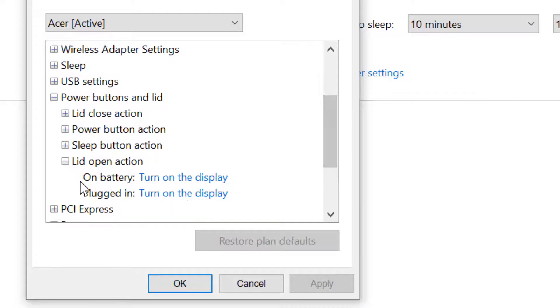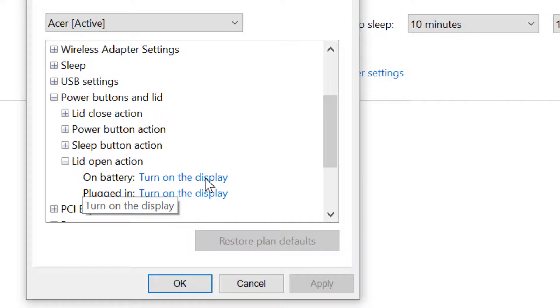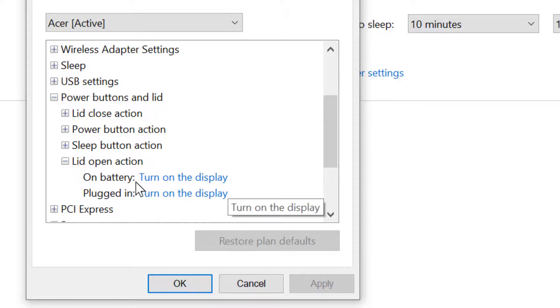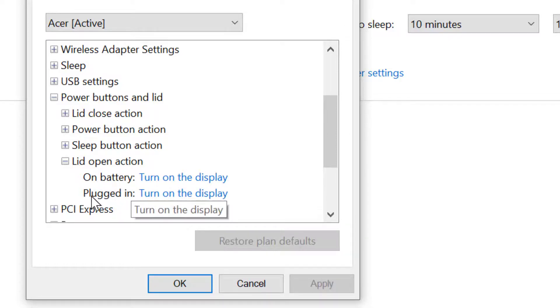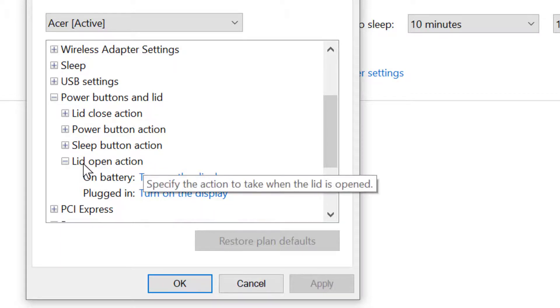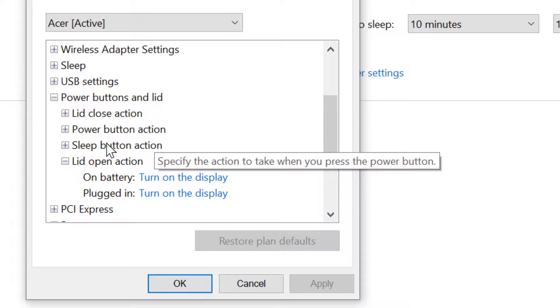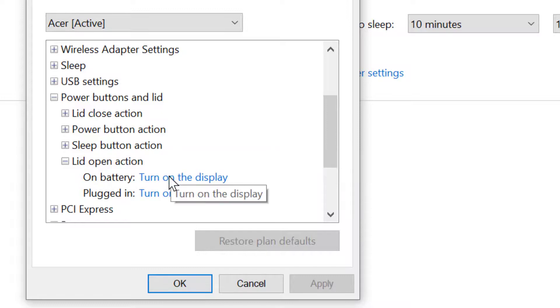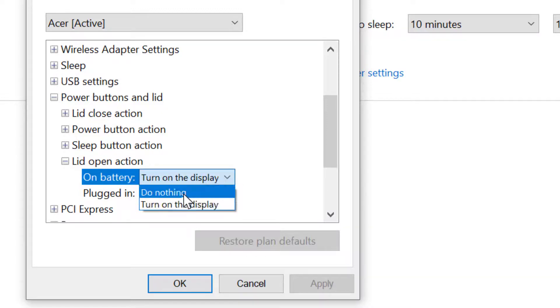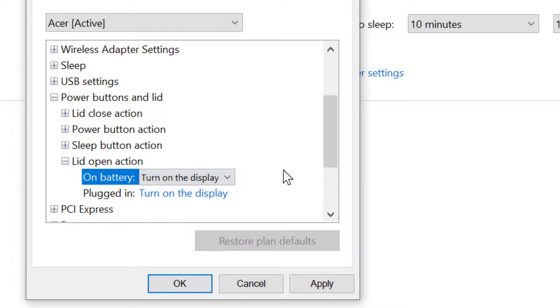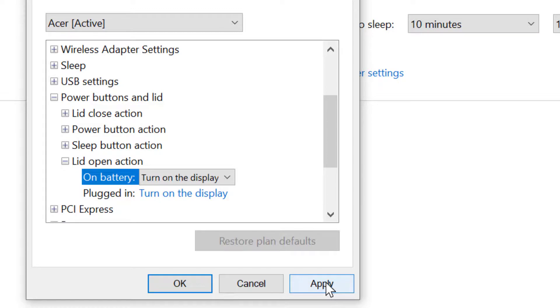On battery, turn on the display. And plugged in, turn on the display. Select turn on the display in both on battery and plugged in when you open the lid of your laptop. Here is the option: do nothing or turn on the display. Select turn on the display if you want to open your laptop when your lid is opened. After that, click on Apply, then click on OK.